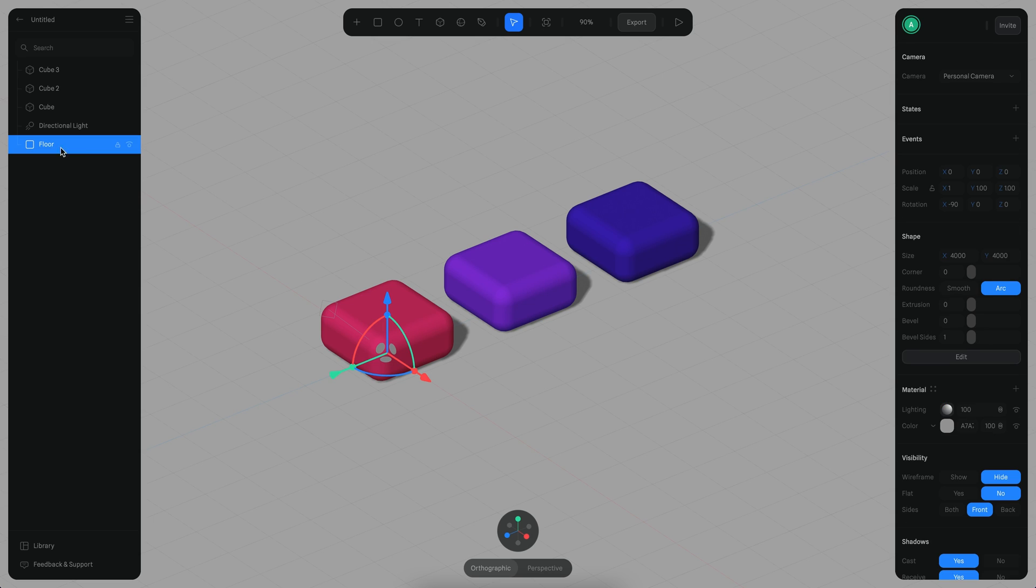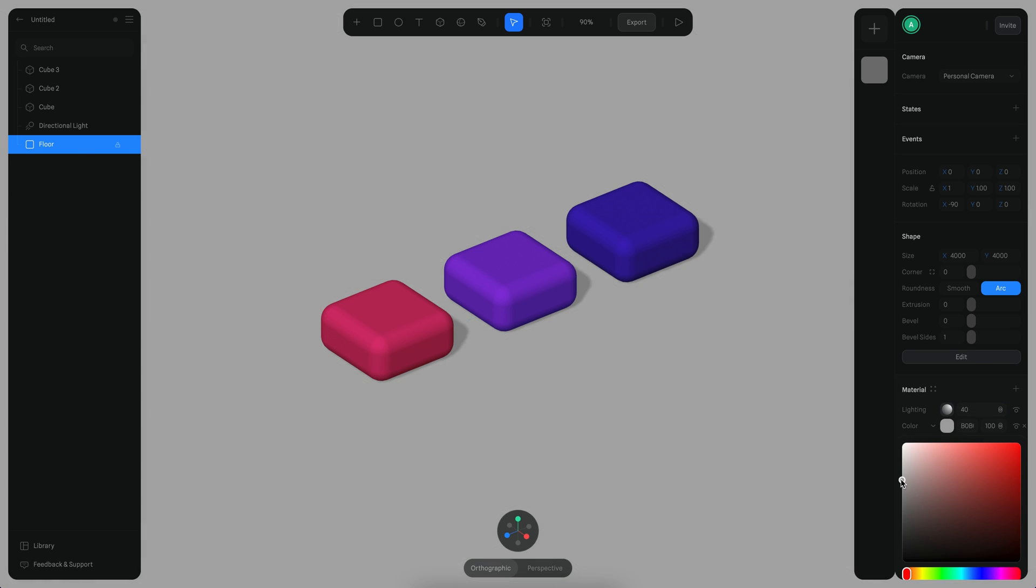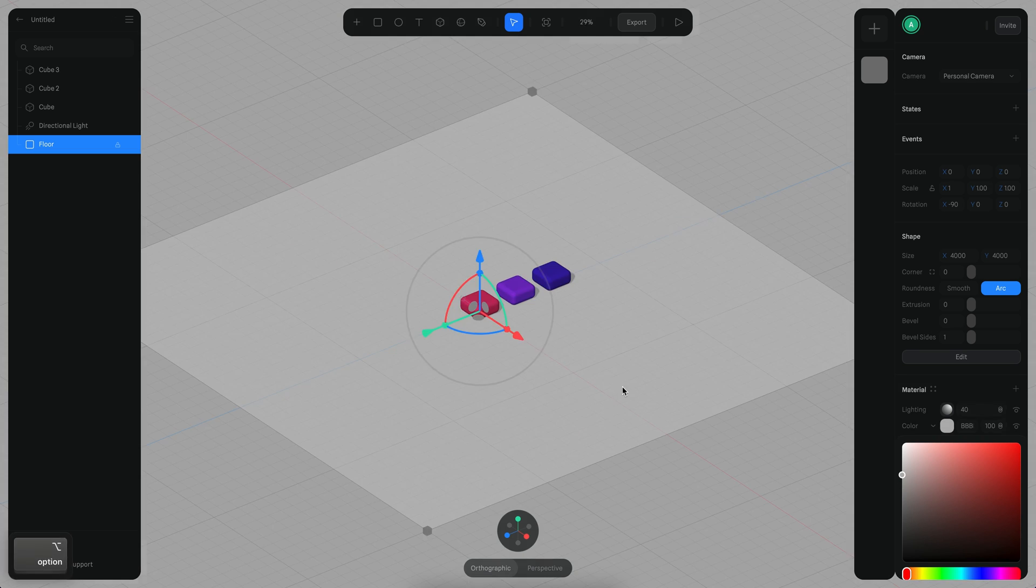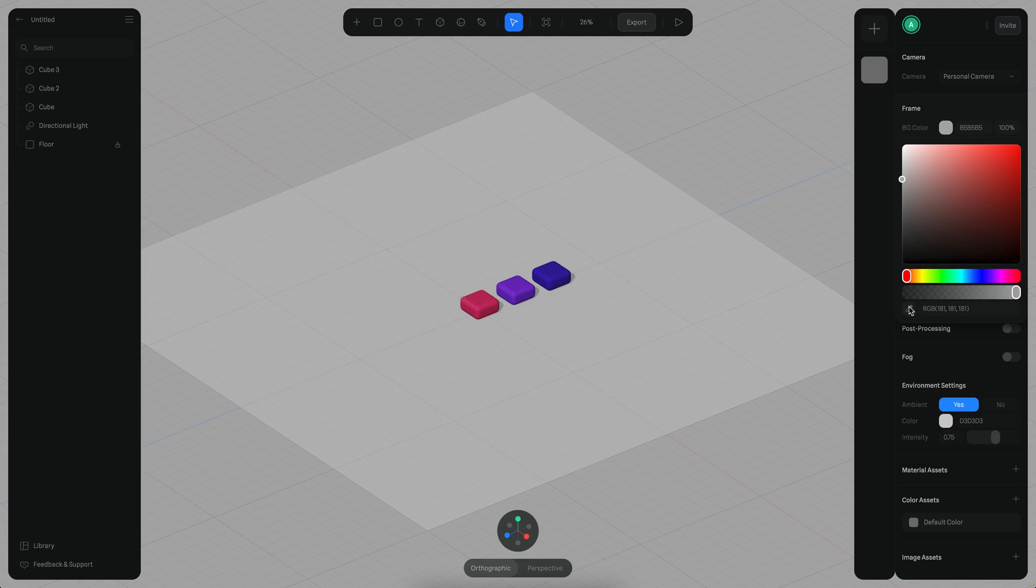Maybe one last change here is I want to change the floor here to be maybe more like 40 percent and maybe a little brighter, something like that. And then let's also change the background here so we're basically using the same color.